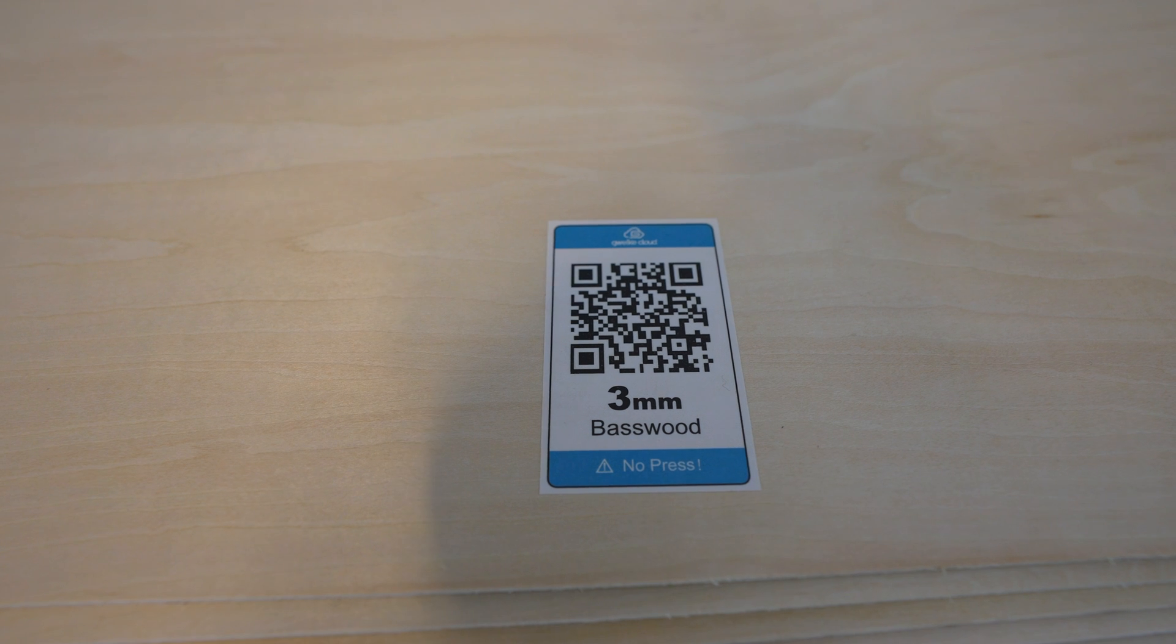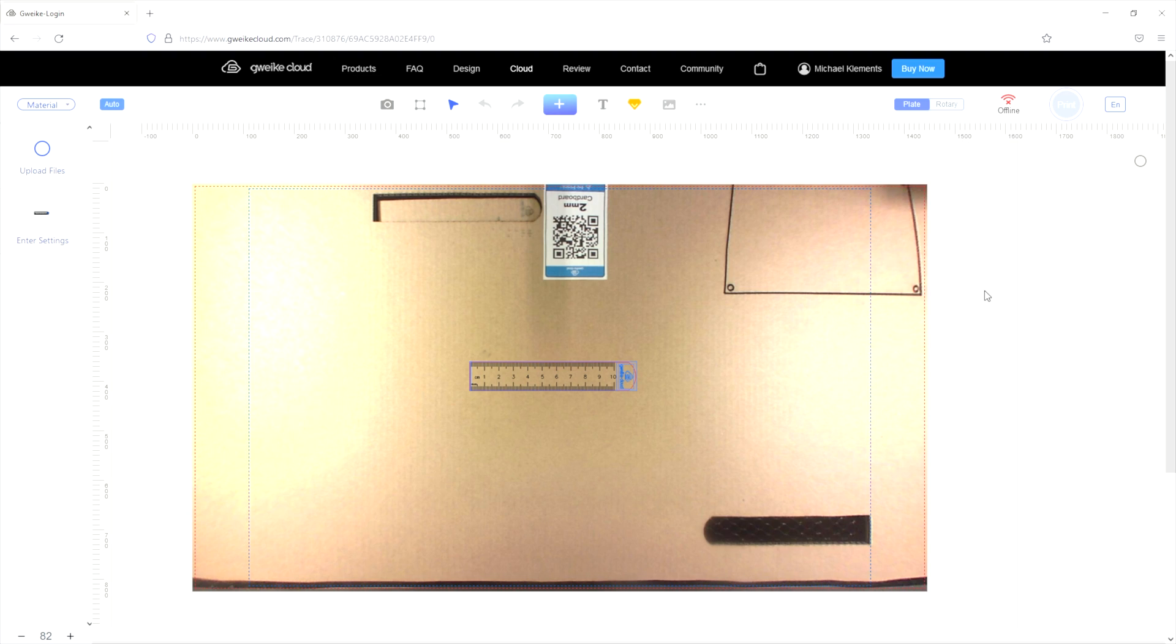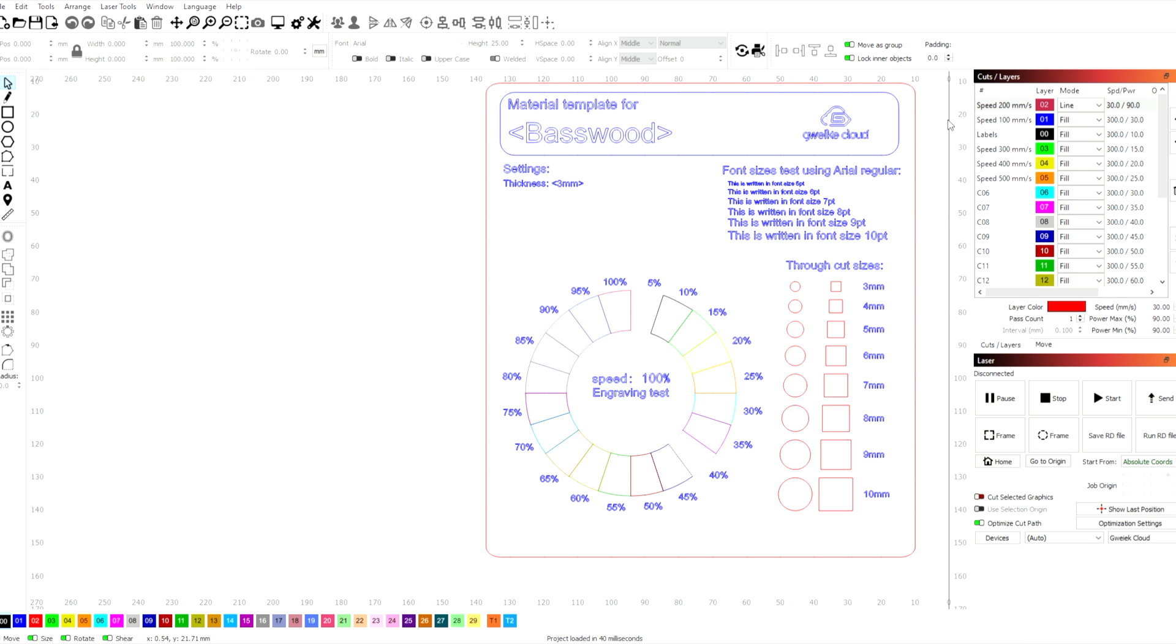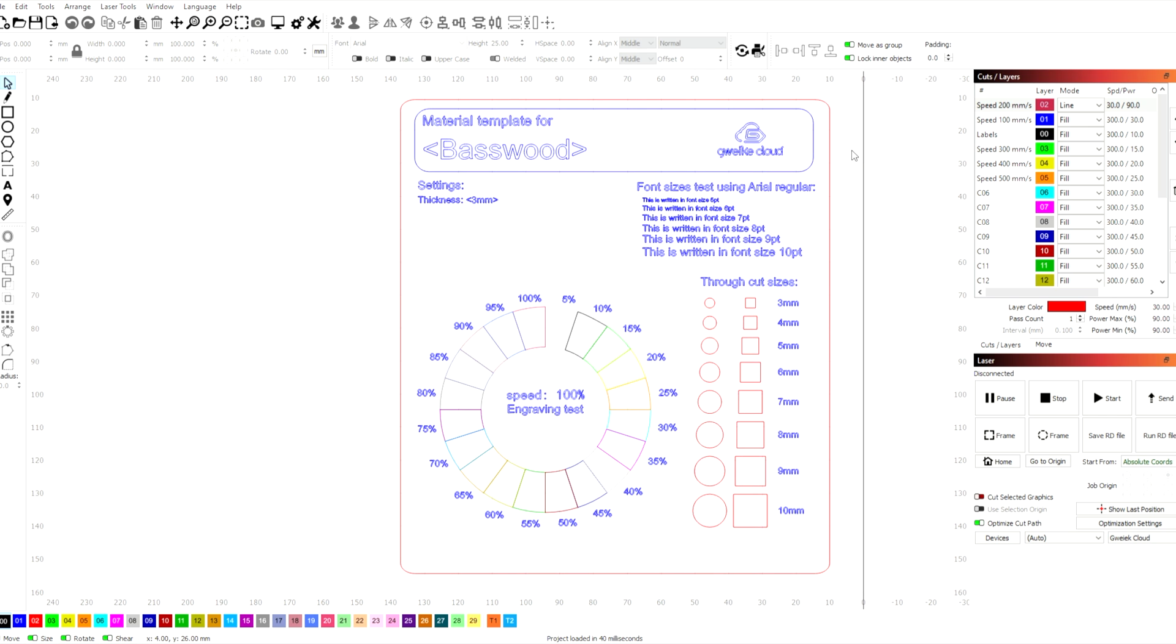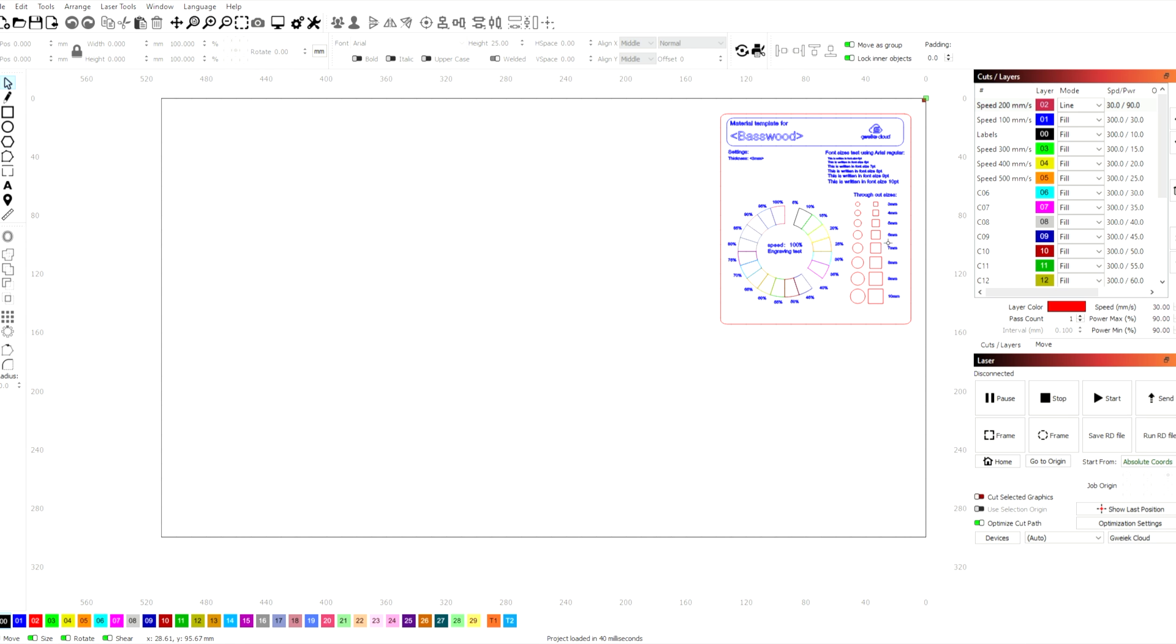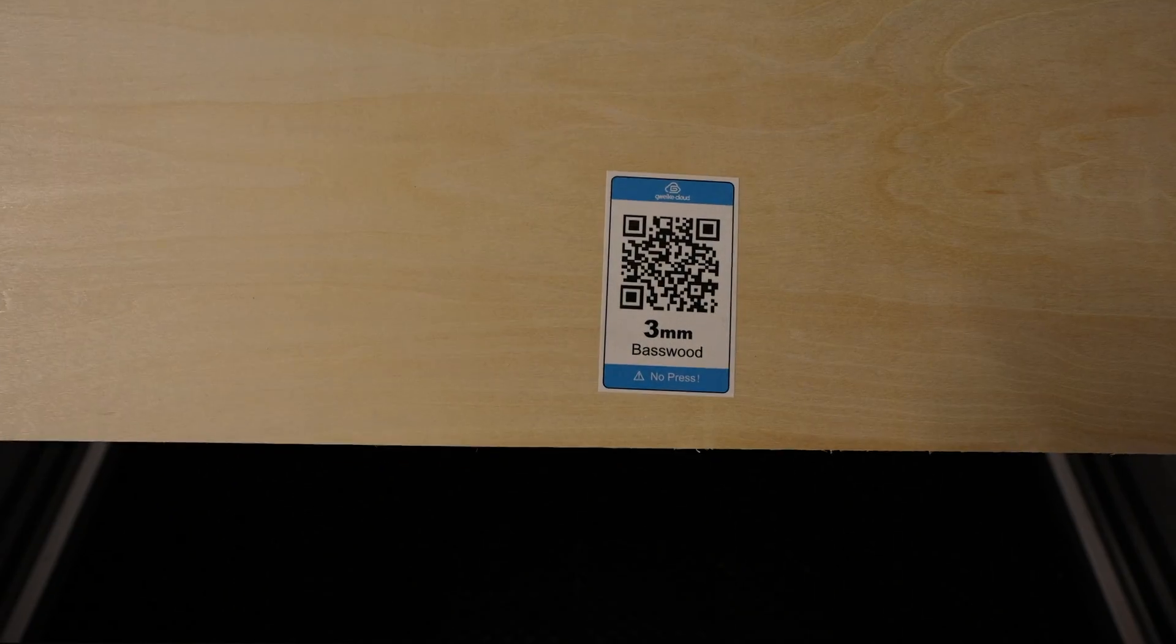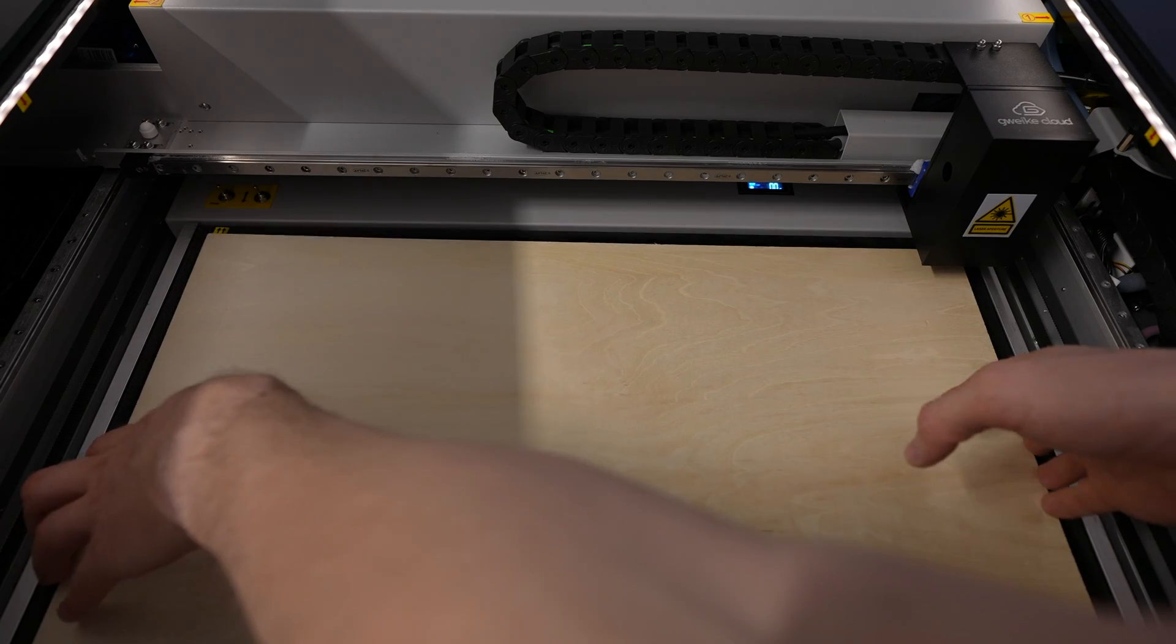I prefer using local software packages on a computer as I feel this gives me better control over the settings, and this machine works really well with LightBurn, so that's what I'm going to use for my cases. They sent me a test file to try out first. This demonstrates some of the cutting and engraving capabilities of the machine. The cutting is done at 30 millimeters per second and 90 percent power, and the engraving is all done at 300 millimeters per second. The text is engraved at 30 percent power, and the engraving test string starts at five percent and increases to a hundred percent power.